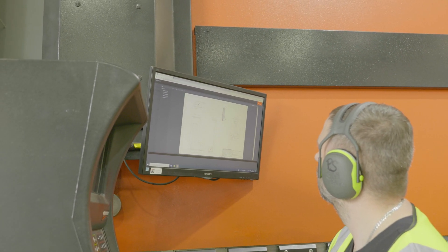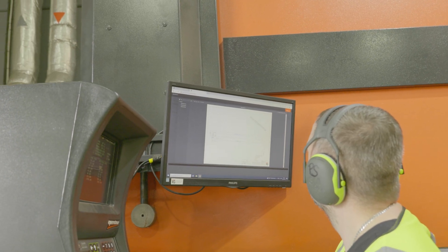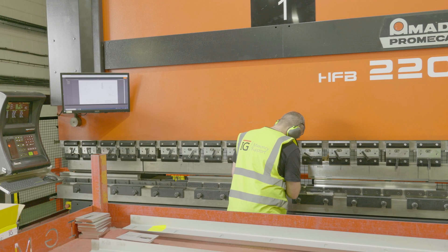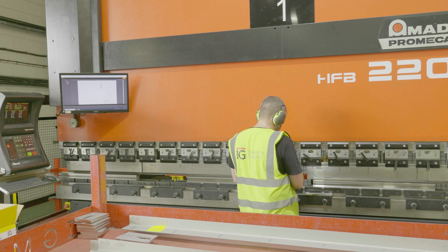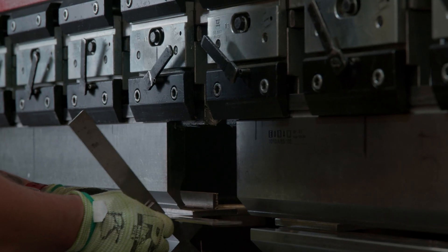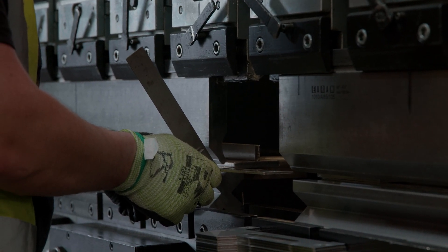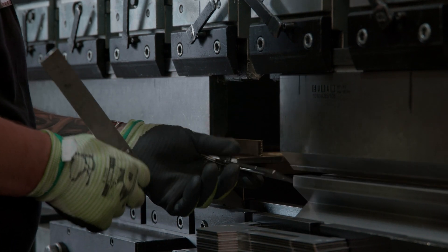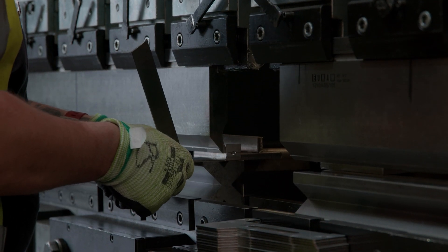What is a manufacturing execution system, just briefly? A manufacturing execution system is a software system that is laser focused on monitoring the execution of your manufacturing processes.